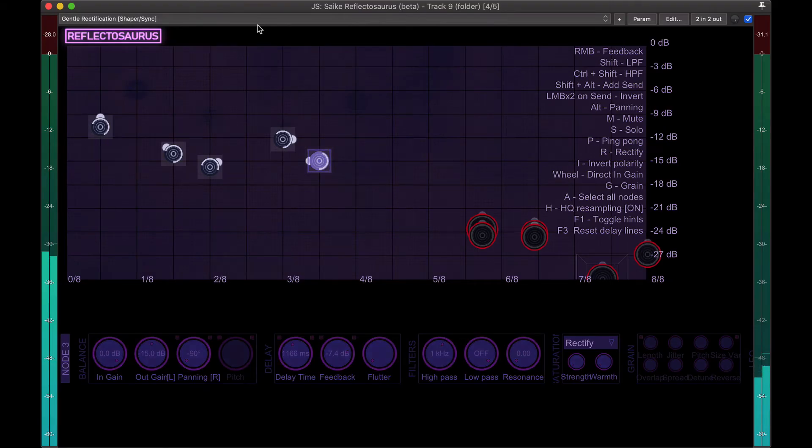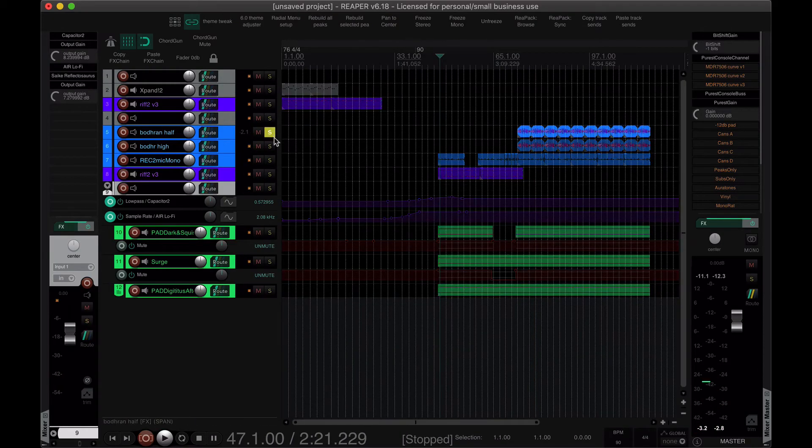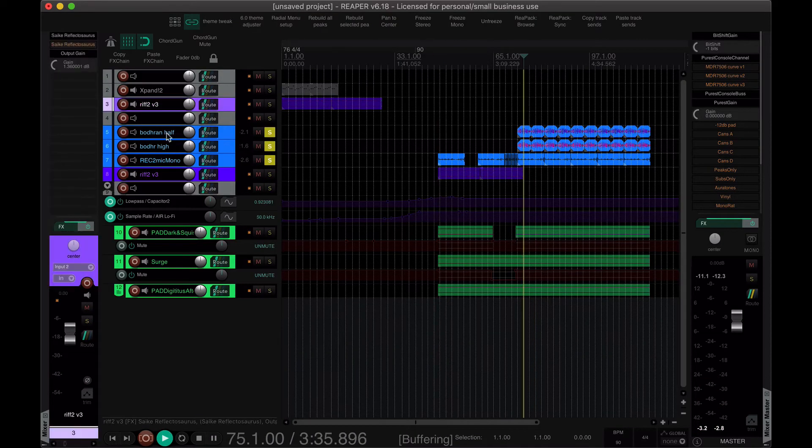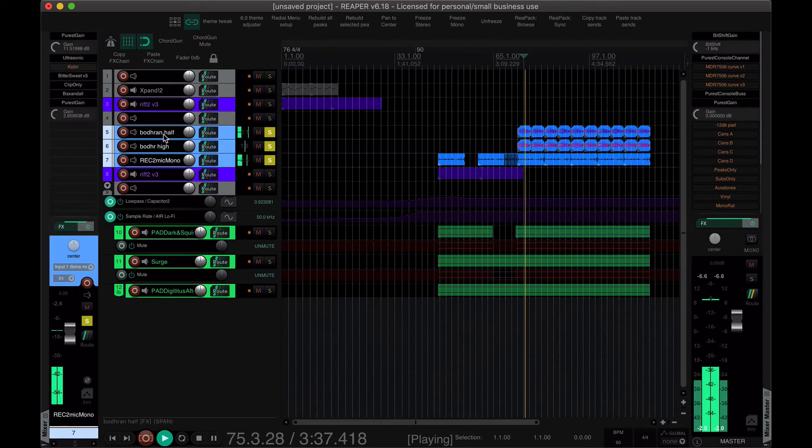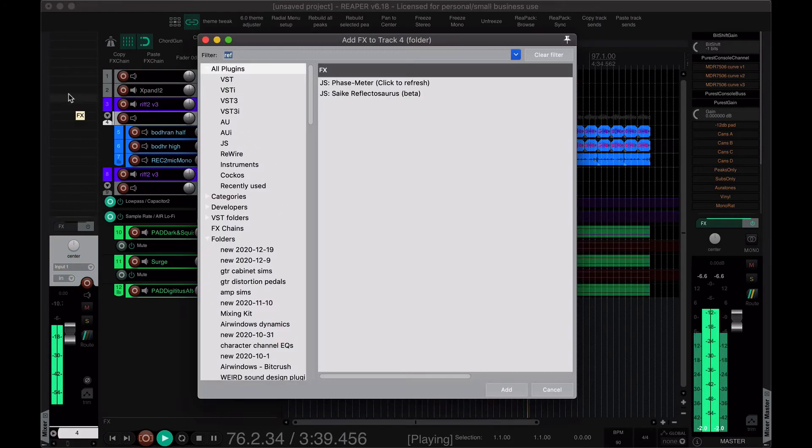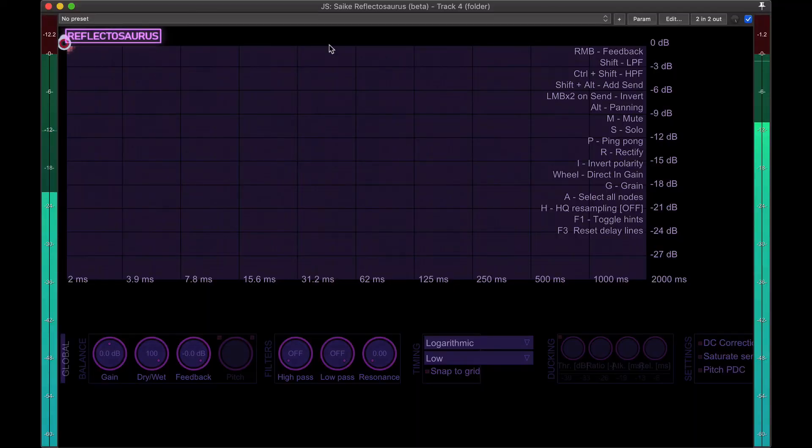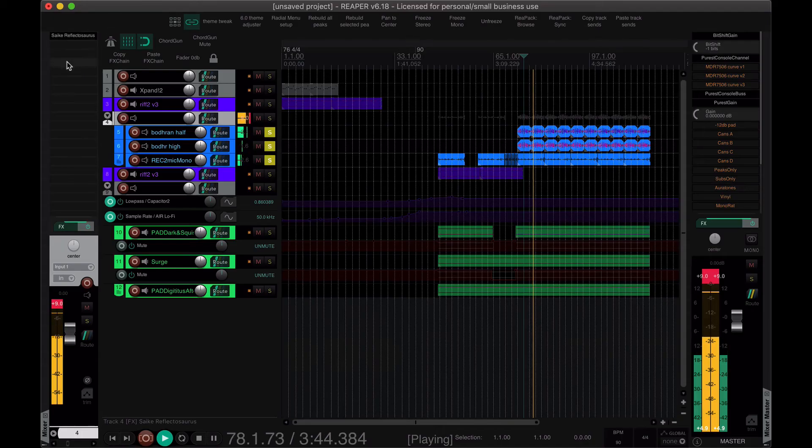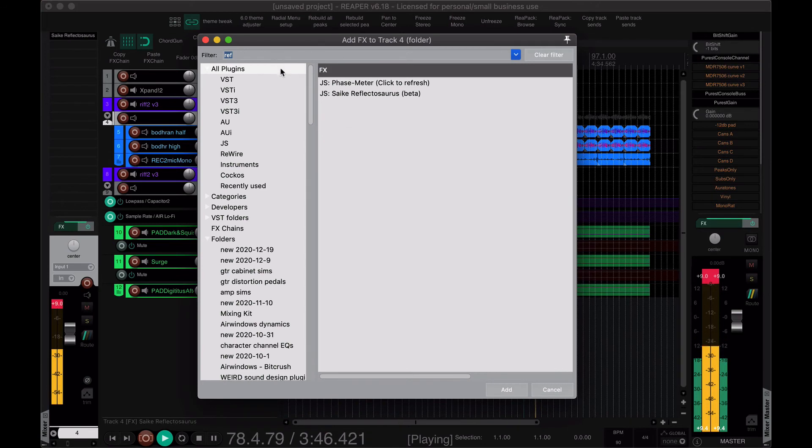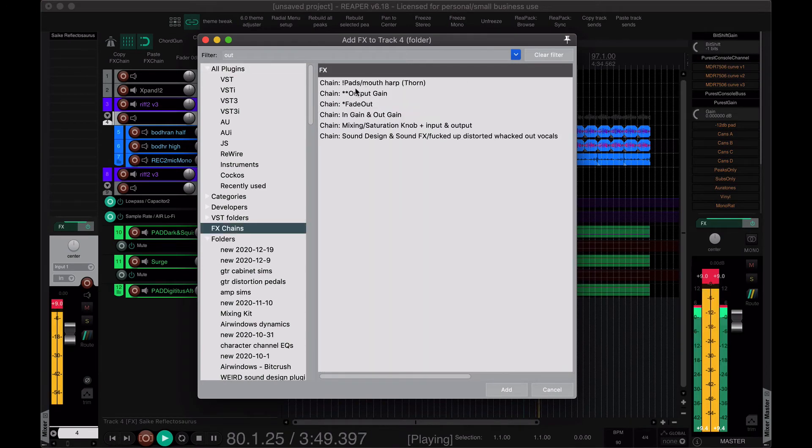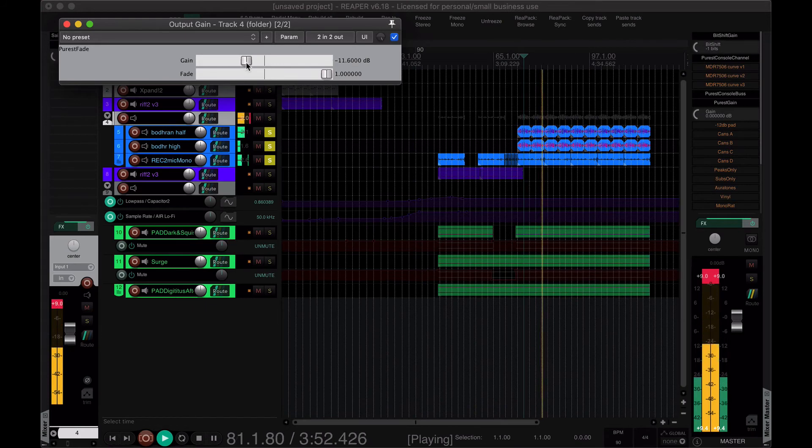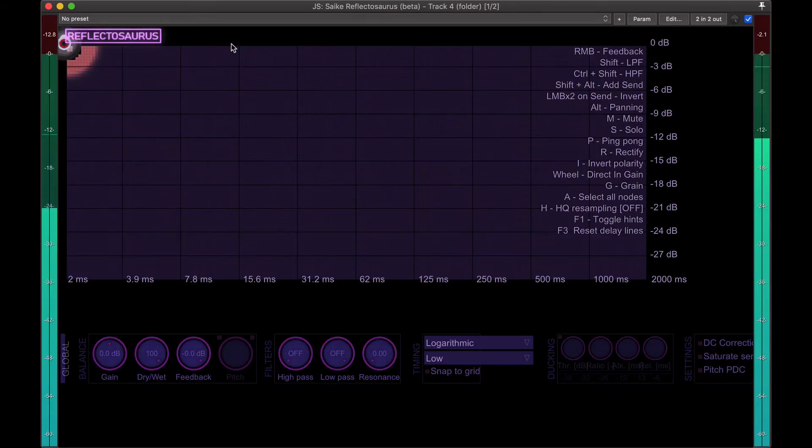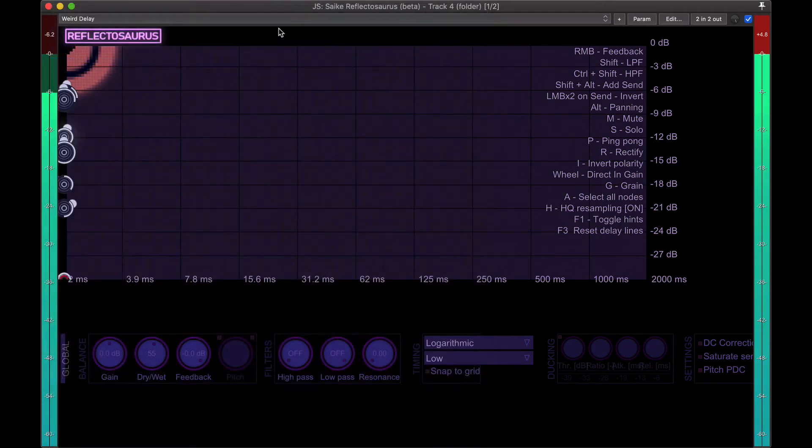This video has been long enough. I just wanted to briefly show some drum sounds, what that might sound like. It's a little bit loud, so let me turn that down. Oh dear.